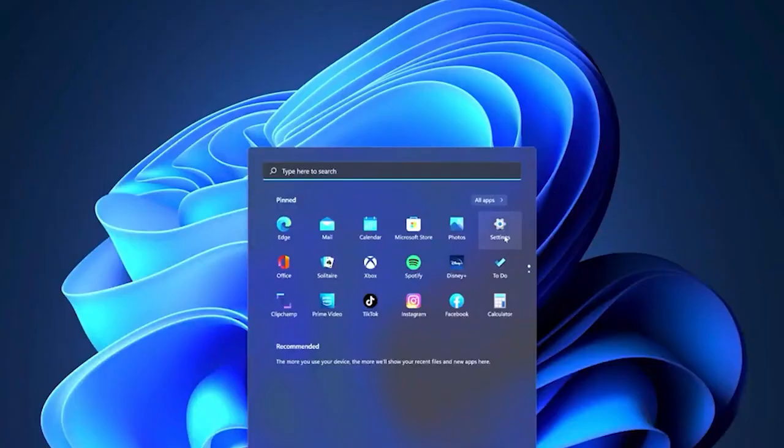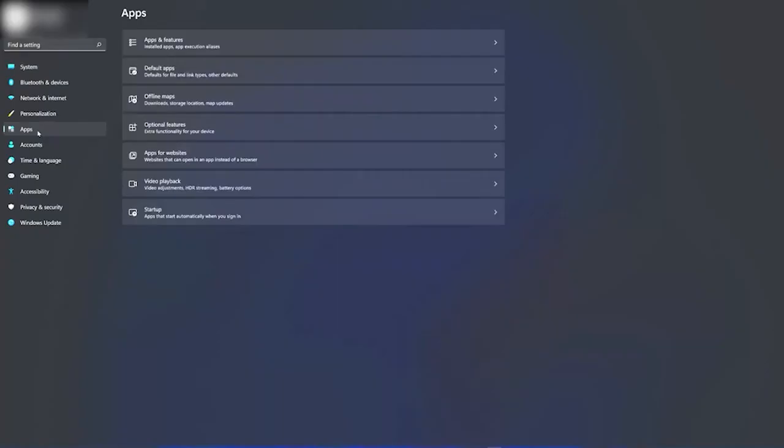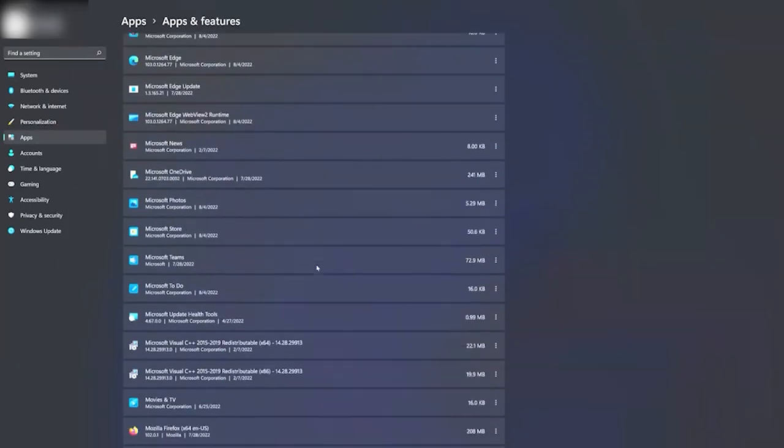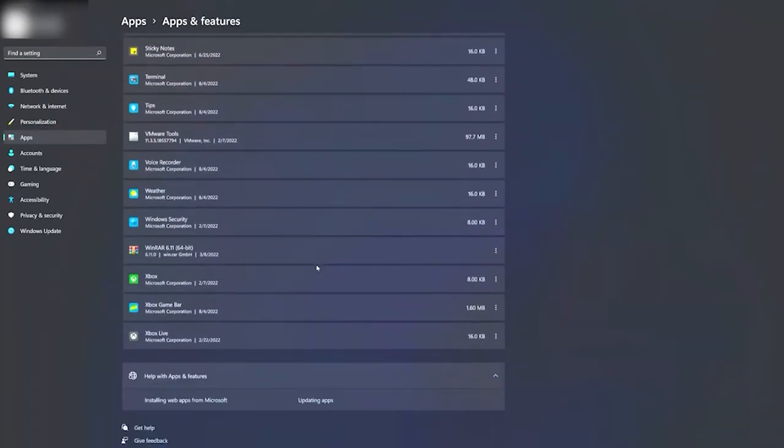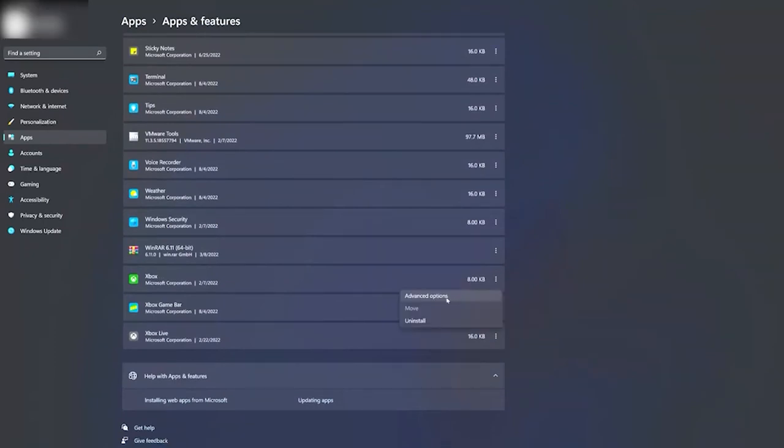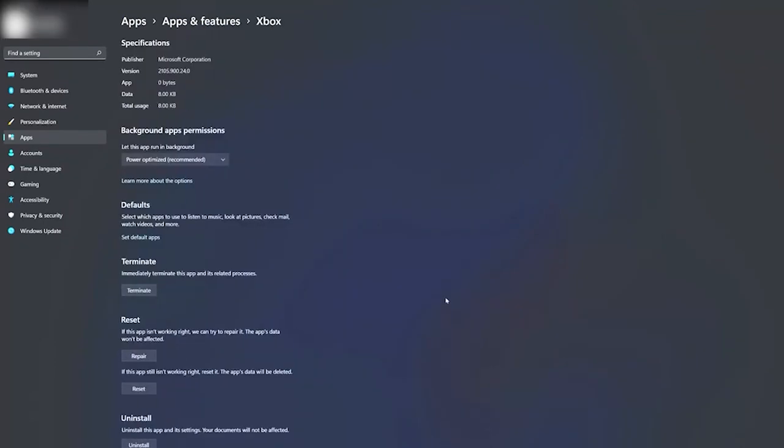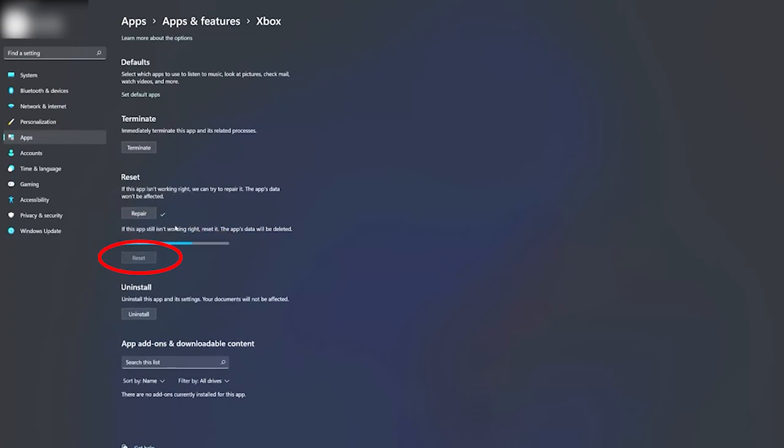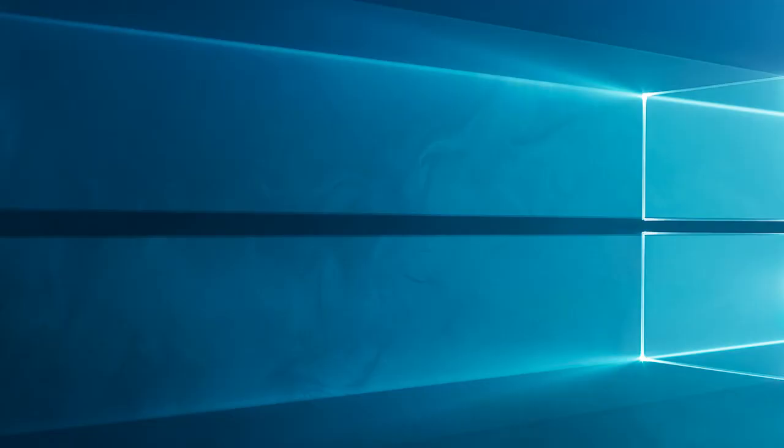Press the Windows plus I key to open settings. Now click on apps. Click on apps and features, locate the Xbox app and expand it. Then click on the advanced options. And choose the reset option. Now the reset process is done, relaunch the Xbox app.